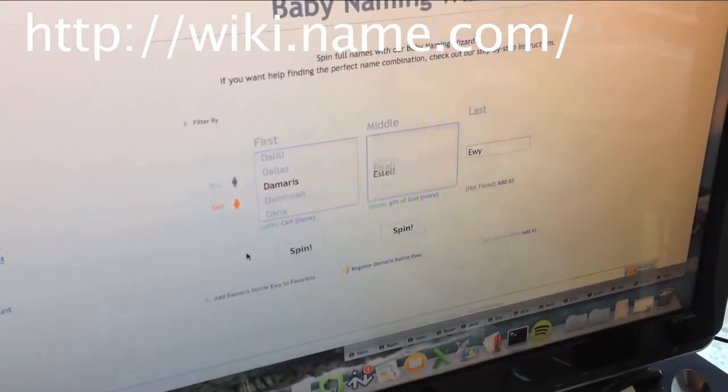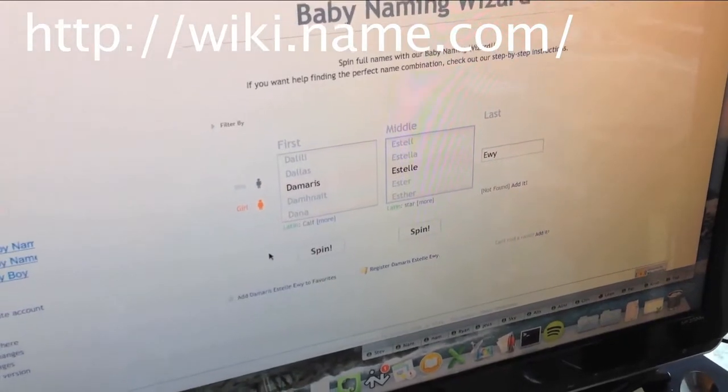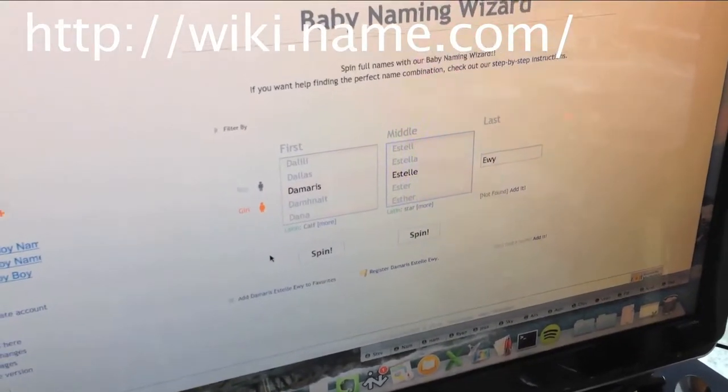So now we're going to choose Jared's daughter's name, and it's going to be Damaris Estelle Iwi. Boom. Done.